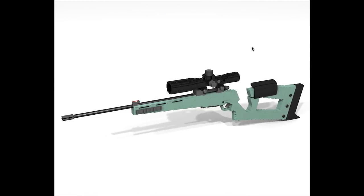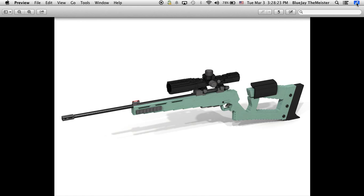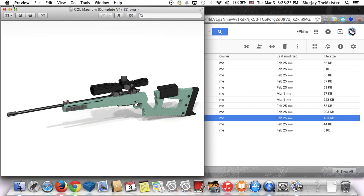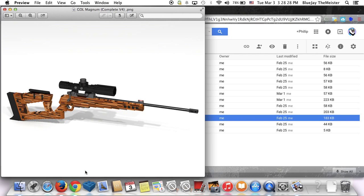This right here is the G.O.L. Magnum in its standard stock. It usually comes in this type of green stock, and this one has nothing special to it - just the basic stock that it comes with.